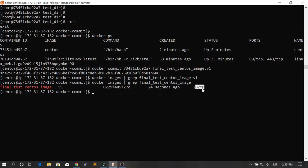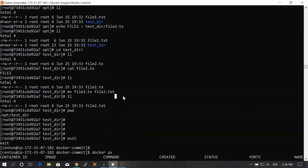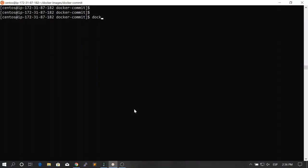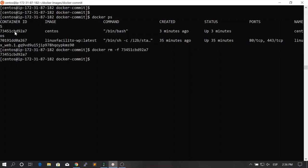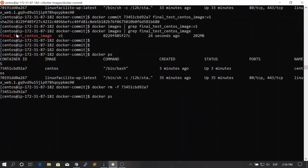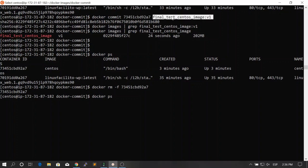This new image should contain the changes that we manually applied. Now let's delete the running container with all of the information we just saved — remove the container. To retrieve or launch a new container containing all of the information we saved previously, we use the image we created from the container. This image will have all of the configuration and the current state of that container.